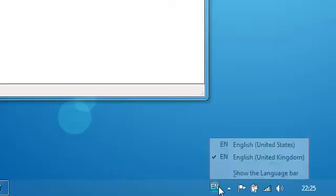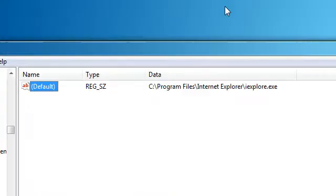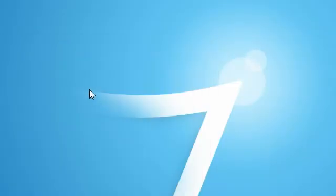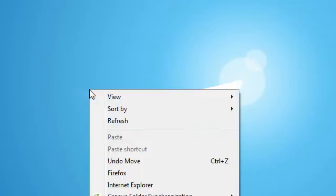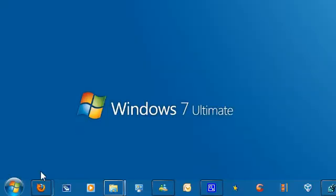Then type in 'iexplore.exe' — remember the .exe. Click OK and you're pretty much done. If you right-click you can launch Internet Explorer straight from the right-click menu. That's a handy quick tool for power users. Thanks for watching — please comment, rate, and subscribe if you like our videos. Thanks again.